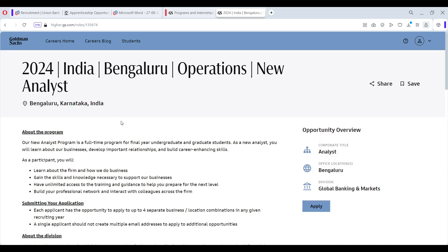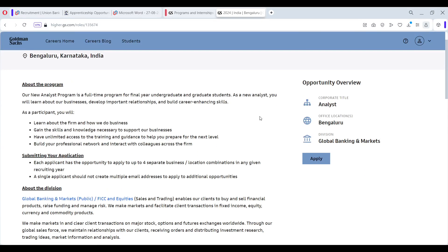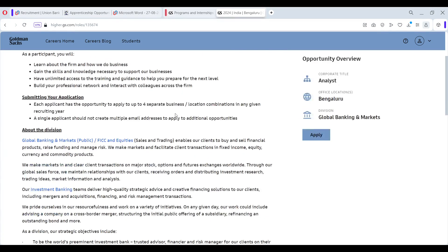What is this program all about? Then how to submit your application for separate business location combination. All these details are given about the division.